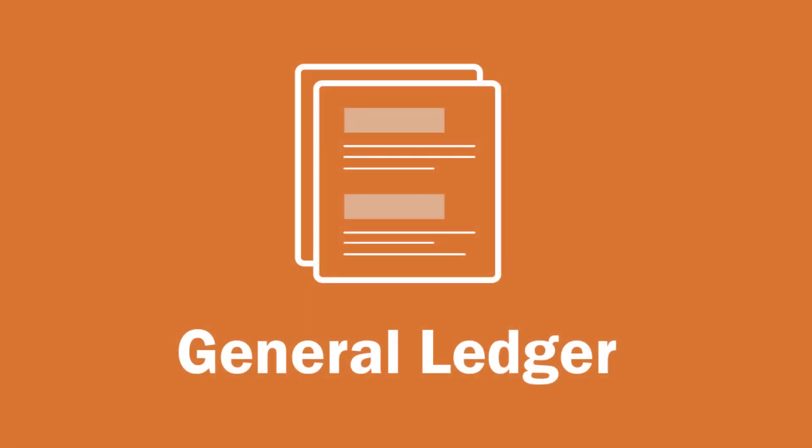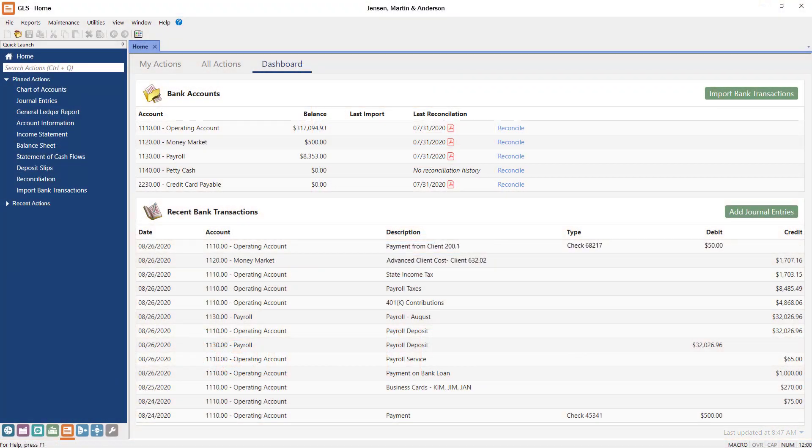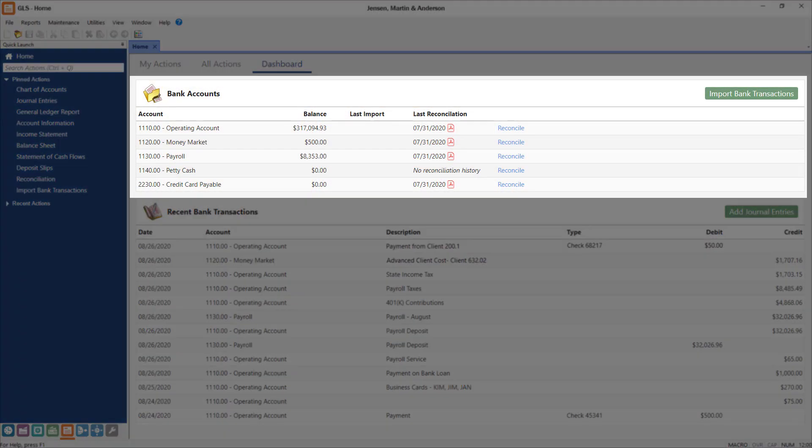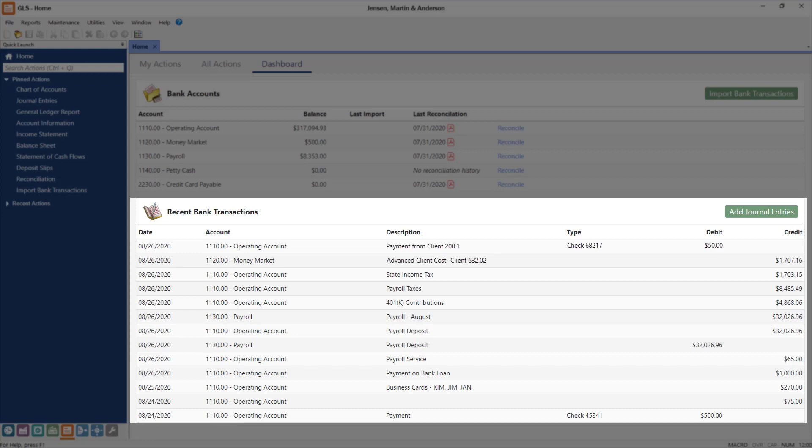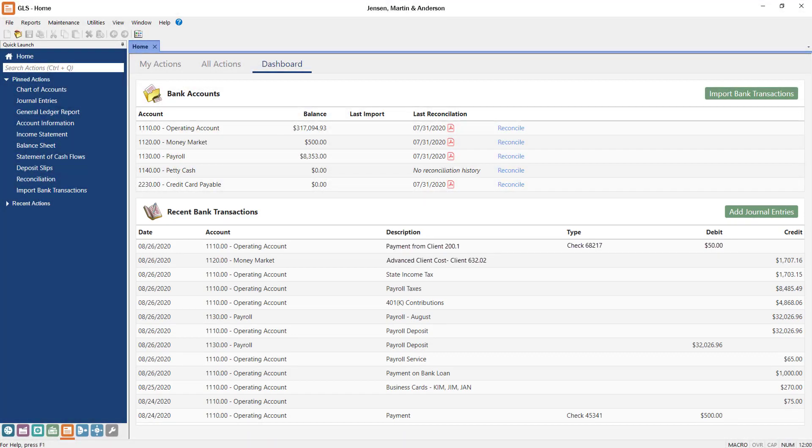In Tabs3 general ledger, you can manage all of your back office accounting. From the dashboard, your bank account and credit card balances and recent transactions are at your fingertips, making it easy to reconcile an account or add manual journal entries.